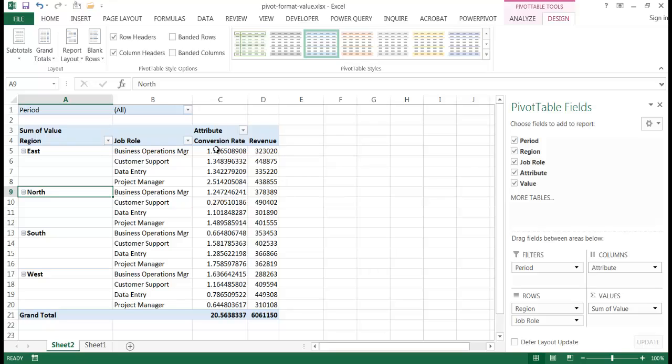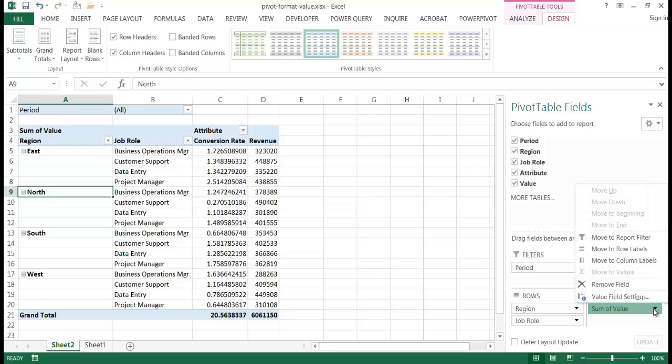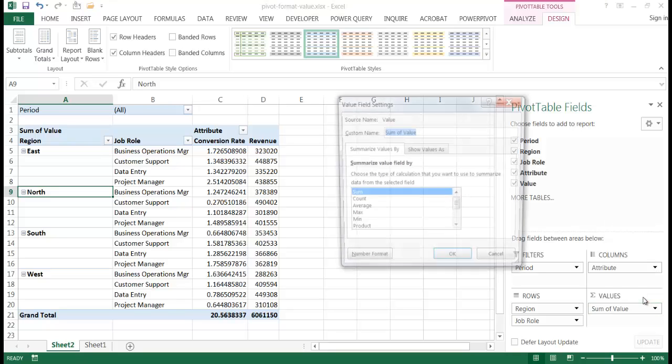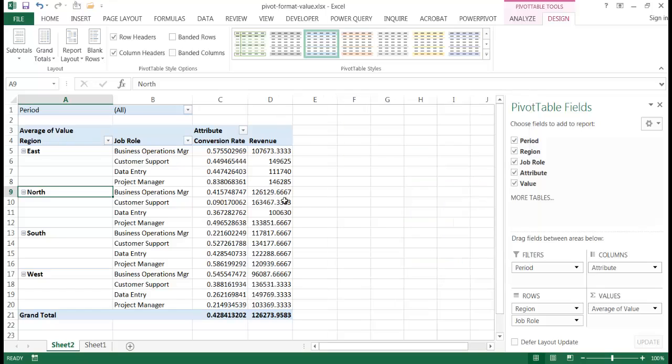Let's say for example I want to show my conversion rate. Let me go ahead and make this not sums but let me make this averages to make it look a little bit better. Click OK.